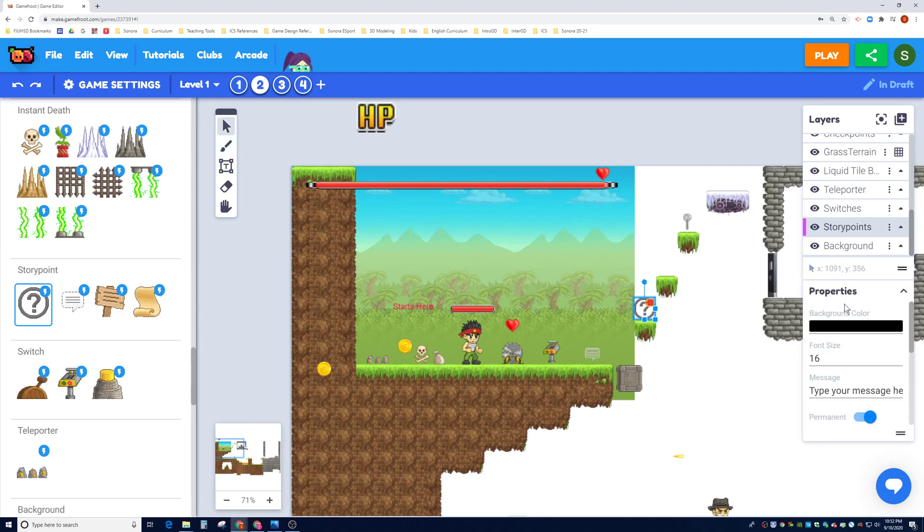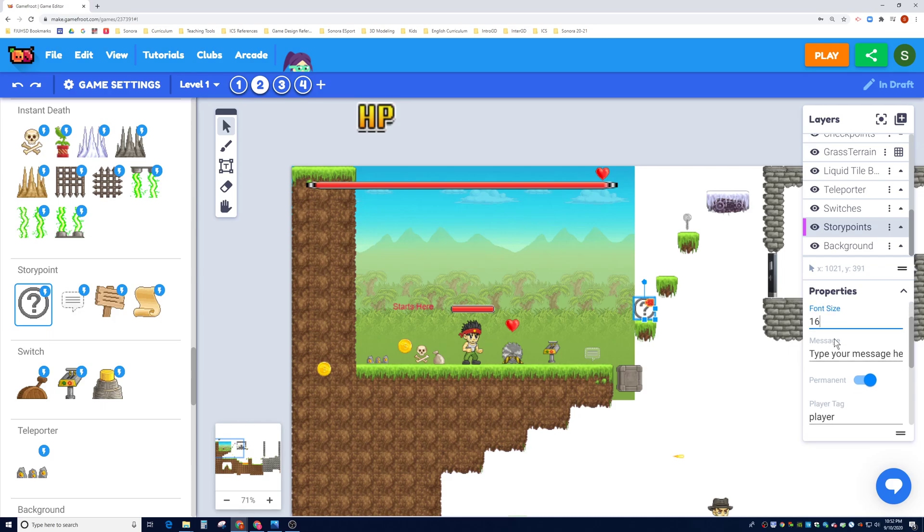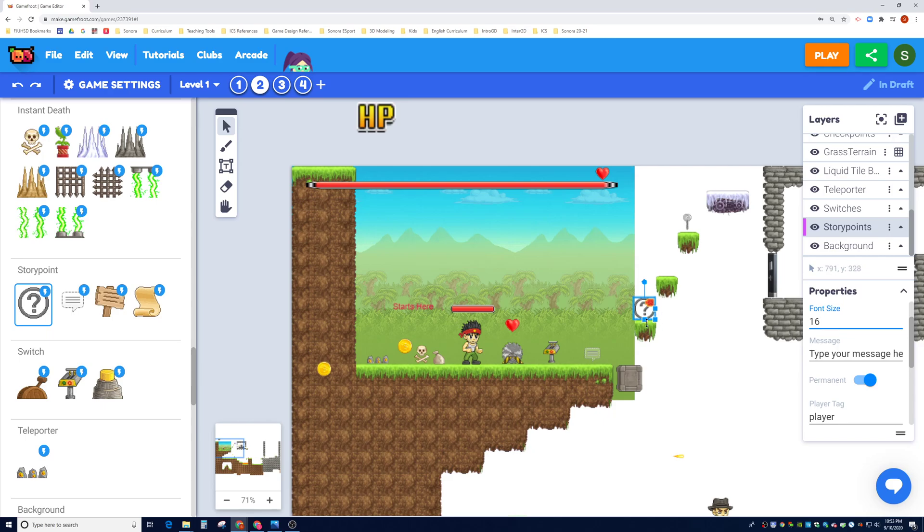And the story point has a couple properties that we can change. We can change the background color, so the background color is black. We can change the font size to 16. We can type in a message. We can make it permanent or not permanent. So permanent means that this thing will always be here, so I can come back and retouch the same story point.